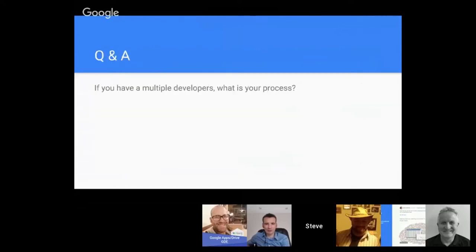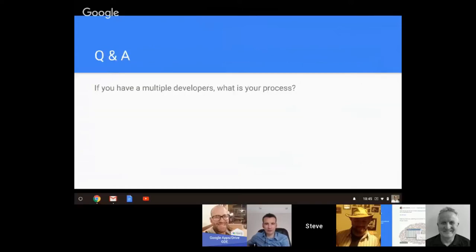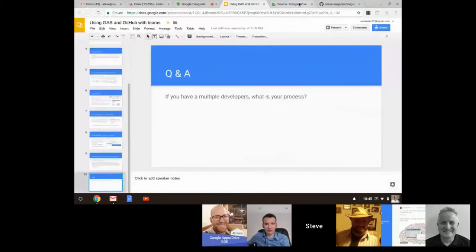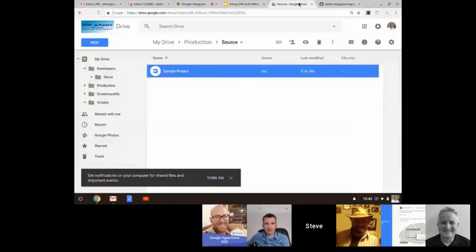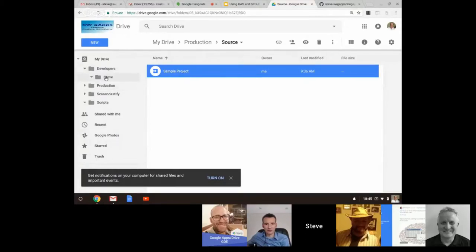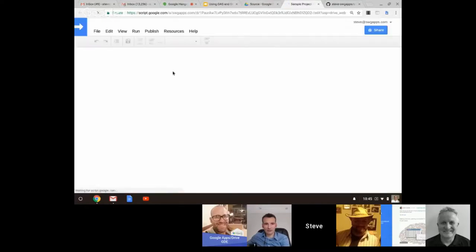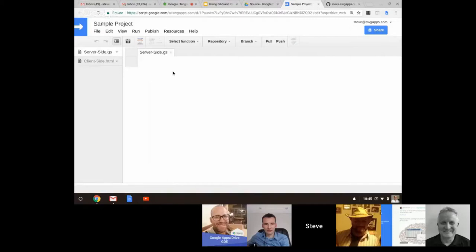Before we go into questions, let me do a demo. Here we have my production folder and developers folder, and I'm one of the developers, Steve. Let's open up a sample project here.